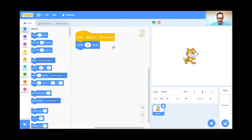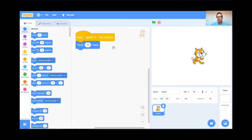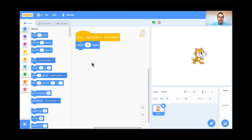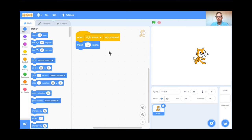I'm going to hit the Space Key on my keyboard. Perfect — the cat moved 10 steps. You might not have seen it; it's small steps, but he is moving perfectly. Real gamers like to use the arrow keys, so instead of space, I'm going to click this little triangle and choose Right Arrow instead. When the Right Arrow key is pressed, the cat is going to move 10 steps. Let me just check to make sure that works. Perfect.